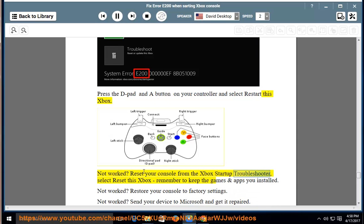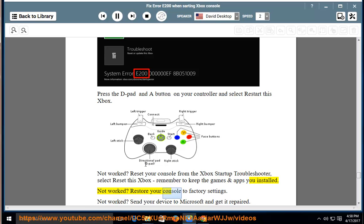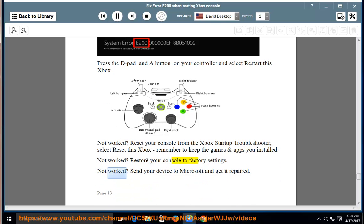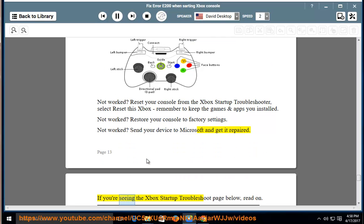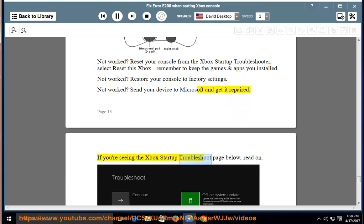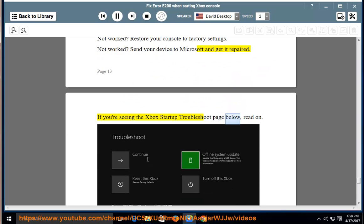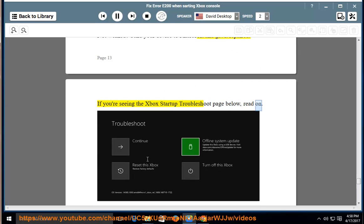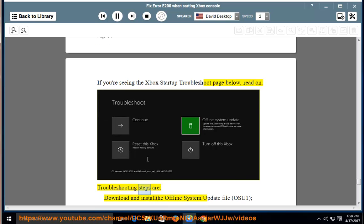Reset your console from the Xbox Startup Troubleshooter, select Reset this Xbox, remember to keep the games and apps you installed. Not worked? Restore your console to factory settings. Not worked? Send your device to Microsoft and get it repaired. If you're seeing the Xbox Startup Troubleshoot page below, read on.